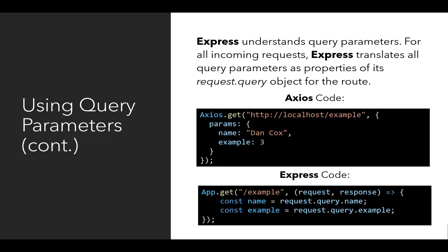On the client side, it's params with name and example, and this matches exactly to the properties that are created on the client side in Express as part of the request.query object. So, having explained that, let's look at some example code in Visual Studio and just go over these concepts one more time.